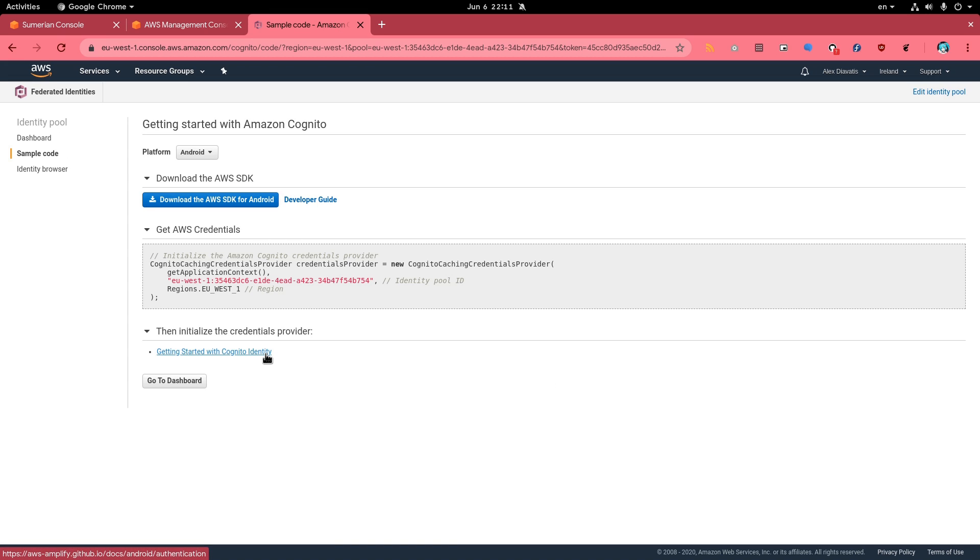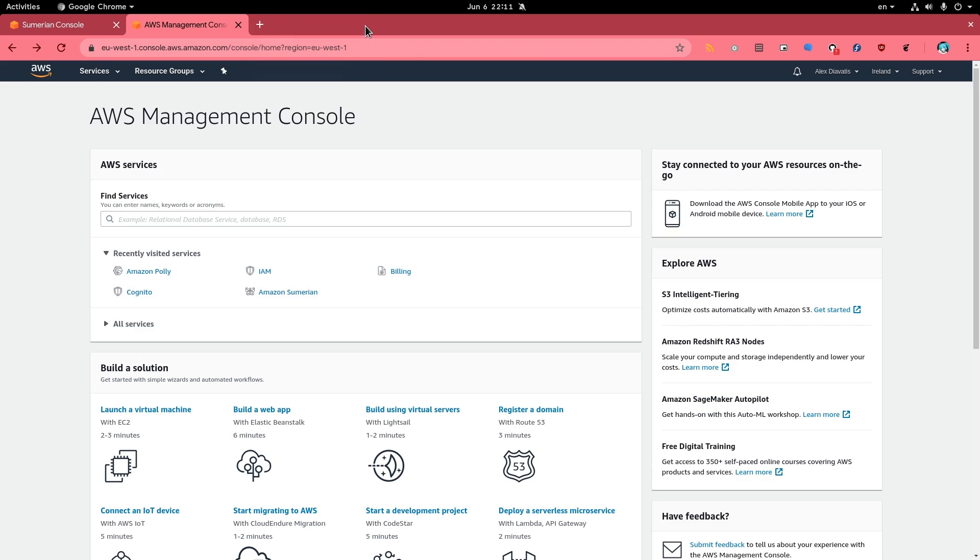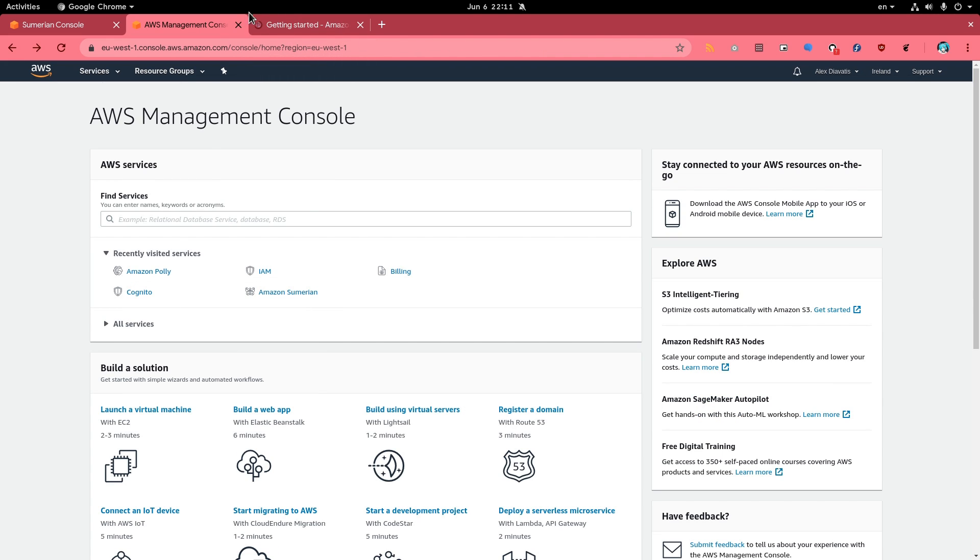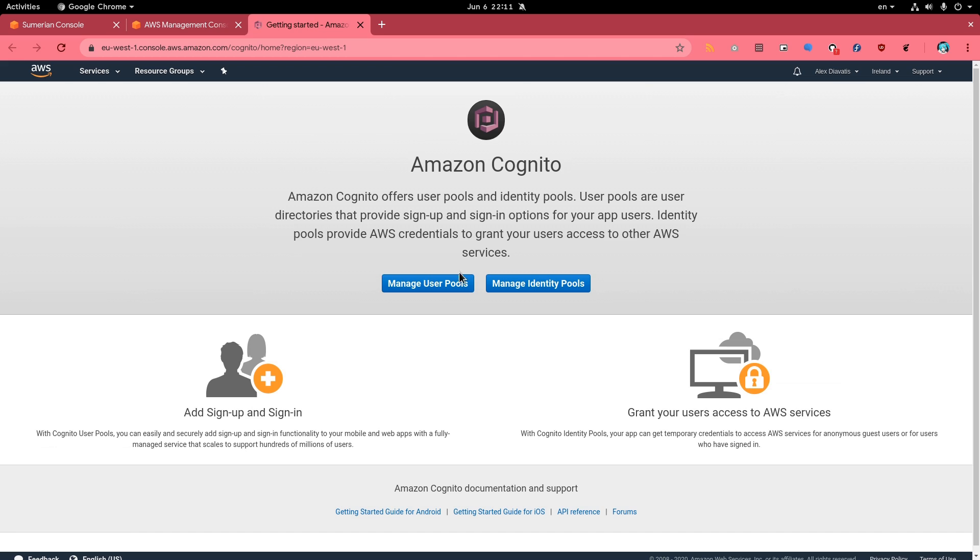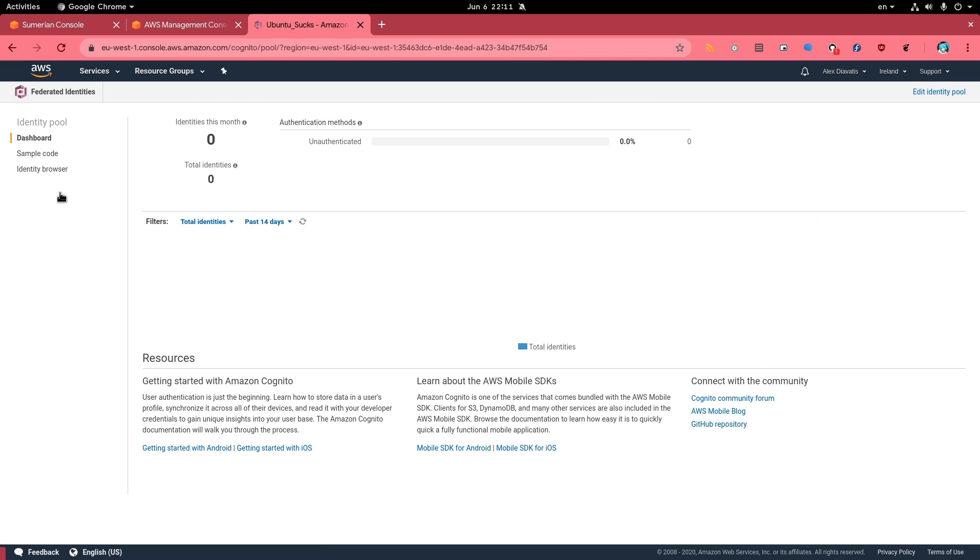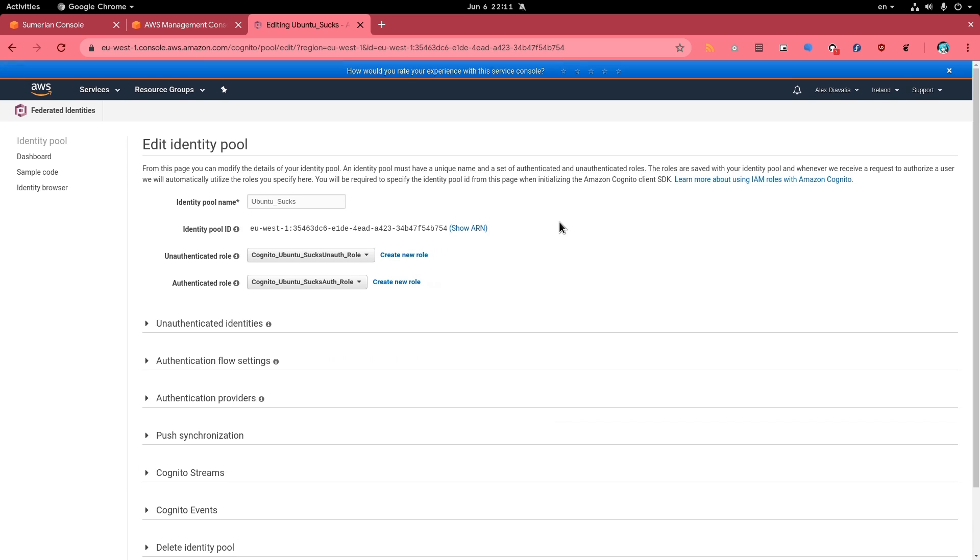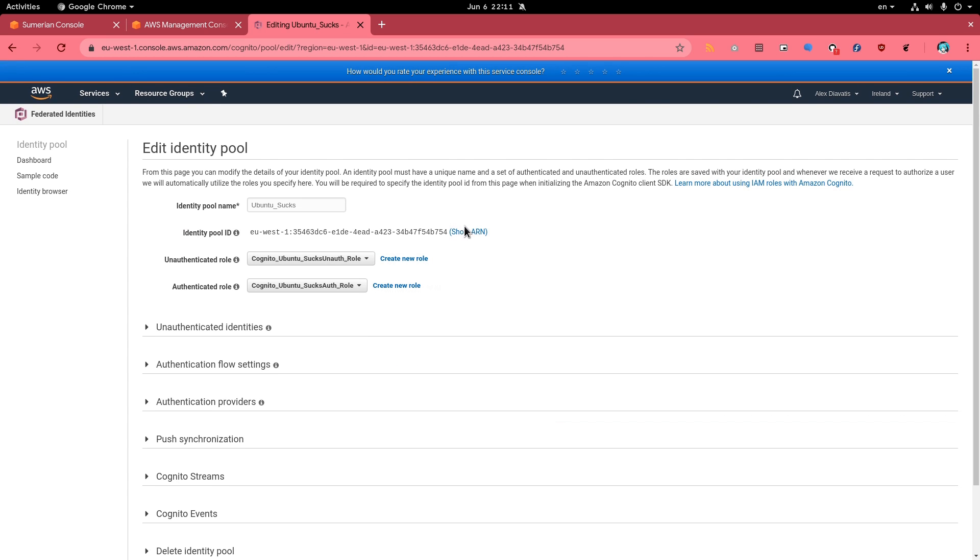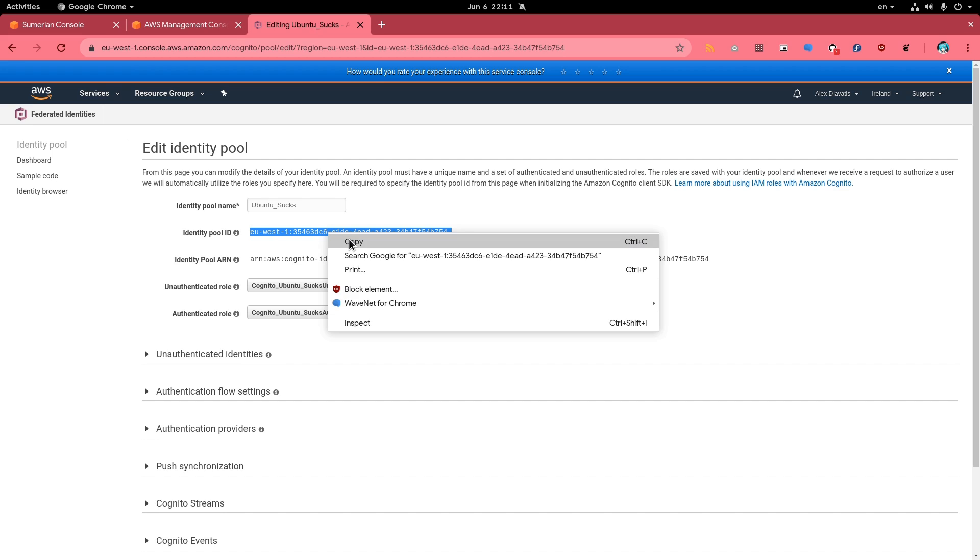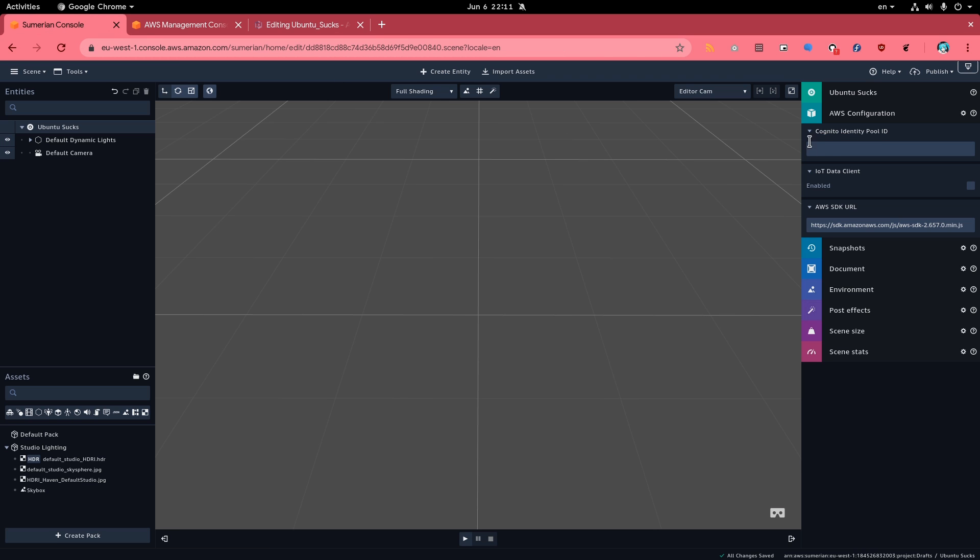Here we can see already the ID, but let me do it from start because the navigation may get tricky. Basically I'm gonna close this tab. So Cognito again, and manage identity pools. Now we see the Ubuntu sucks pool. Click on that, and then edit identity pool on top right, which is easy to find because in GNOME we are used to such craps. And that's our Cognito ID that we need to copy and paste it back to Sumerian.